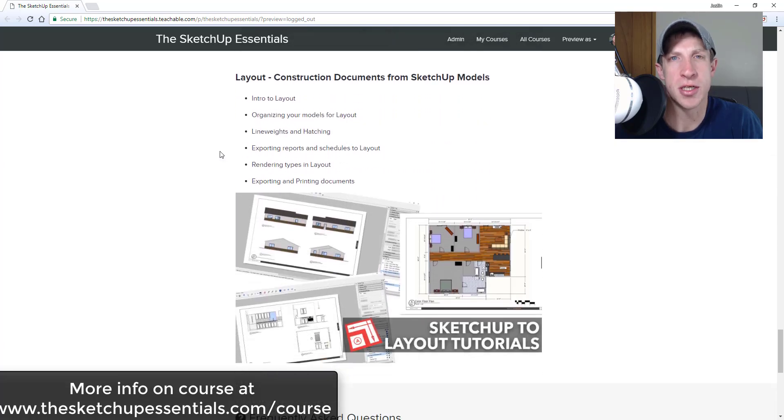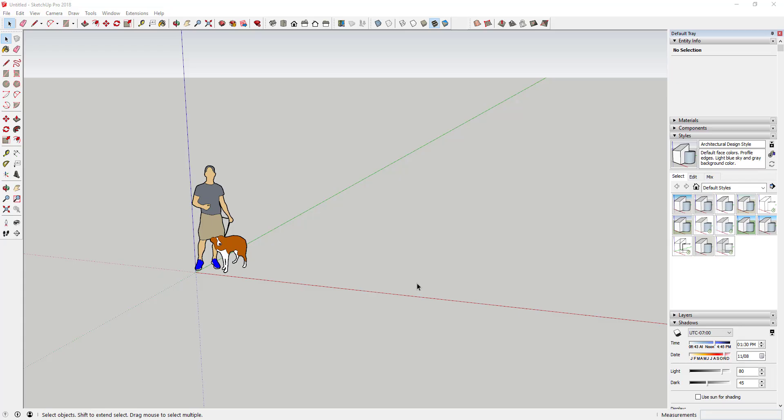Let's go ahead and jump into it. In this video, we're going to talk about creating straight staircases. In the future, I'm going to create another video about ways to create spiral staircases, but I'm going to focus on the straight staircases to keep this from getting super long.